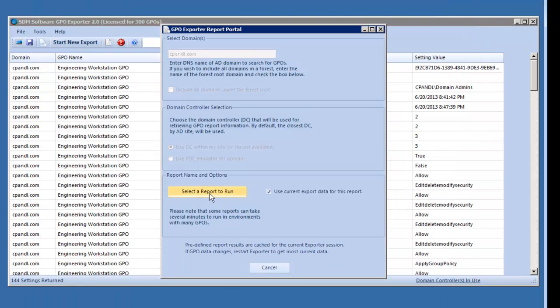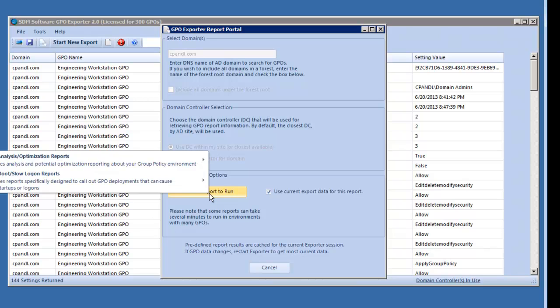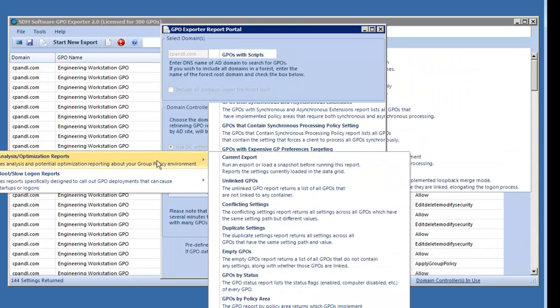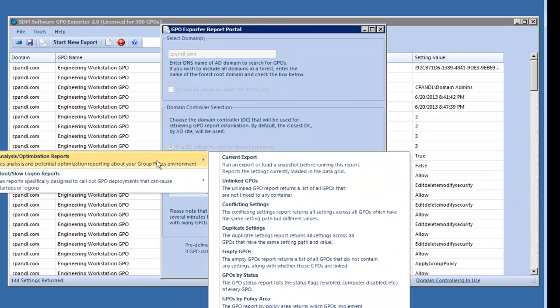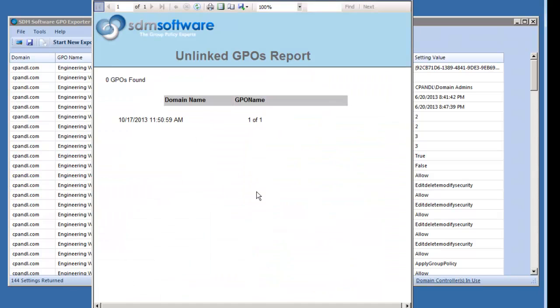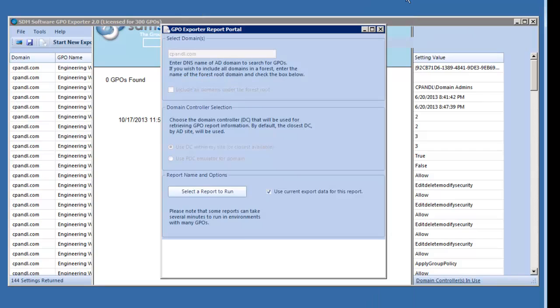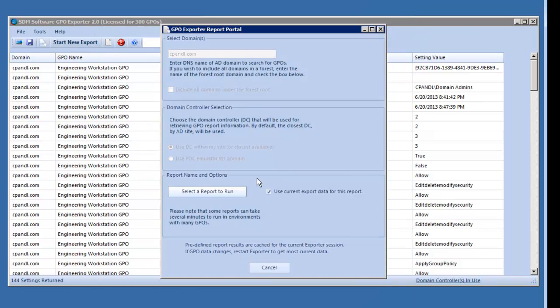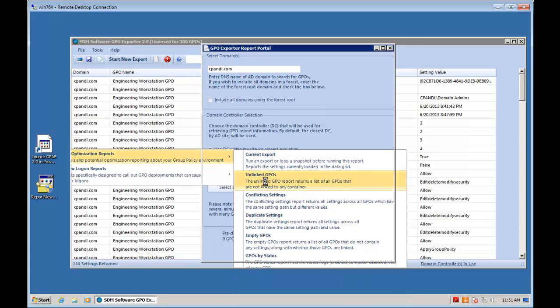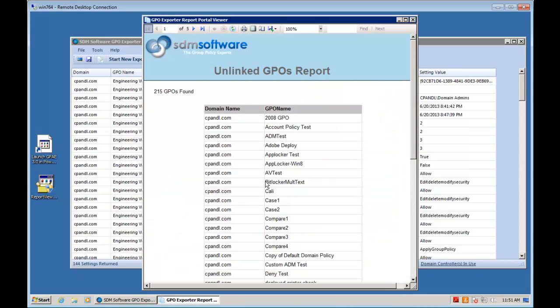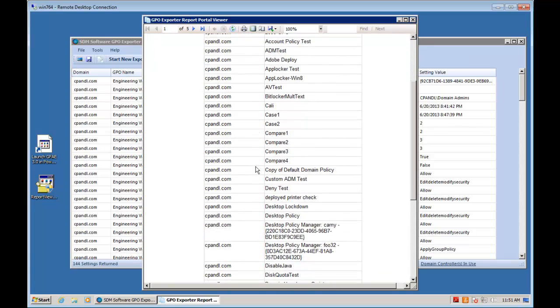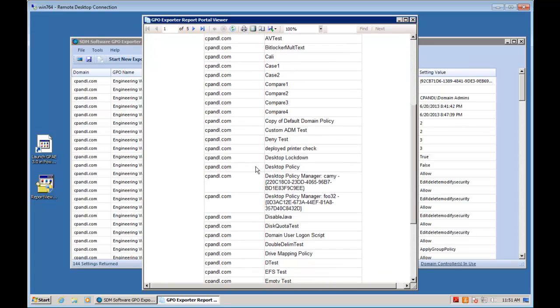The same holds true for the duplicate settings report. I could report on duplicate settings that I might be able to clean up between those OUs that I just reported on. Another report that's interesting is the unlinked GPOs report. This will show me where there might be unlinked GPOs within my environment. In this case, because I'm selecting the current data, I don't have any. But if I unclick that, it will run this report against the whole domain and quickly return that I have actually quite a few GPOs that are unlinked.